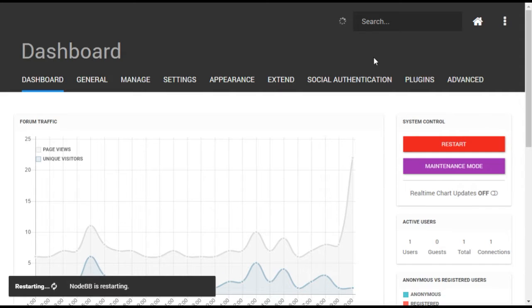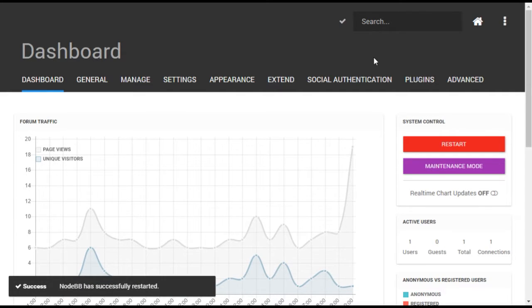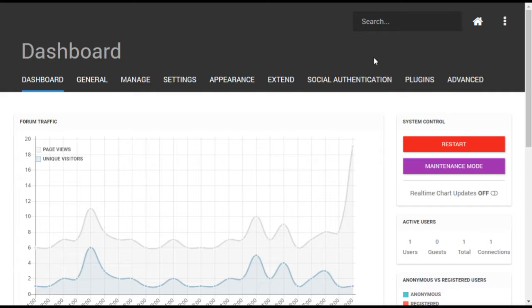Restarting your forum will drop all live users from the site for a few moments. If your forum has existing posts, you'll want to make sure these are indexed for search.